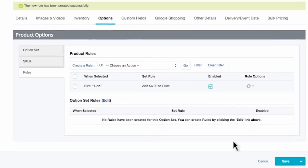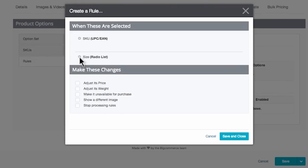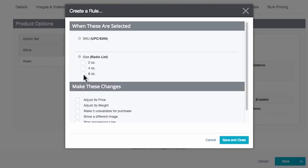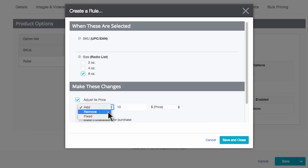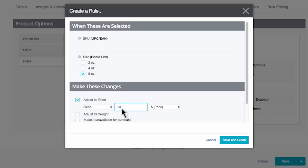Click Save and Close, and let's do the same thing for the 8 ounce option. Click Create a Rule, then click the plus sign next to Size again. This time I'll select 8 ounce, then tick off Adjust Its Price. If I want to charge $16 for my 8 ounce jar, I can add $10 to my base price of $6. Or let me show you how fixed price works just the same — I'll choose the fixed price option from the drop-down and type in $16. Click Save and Close.